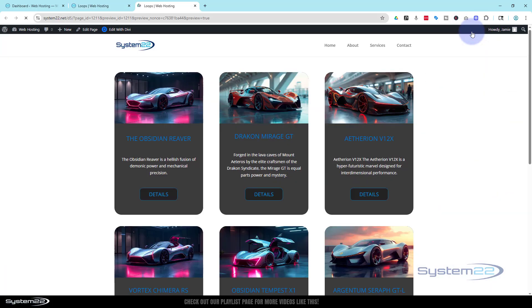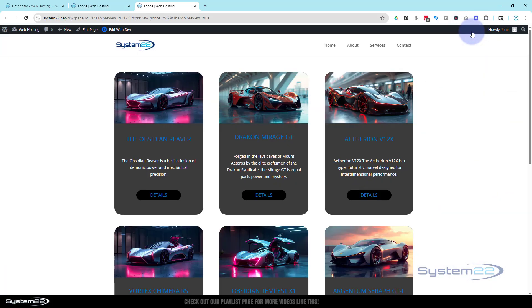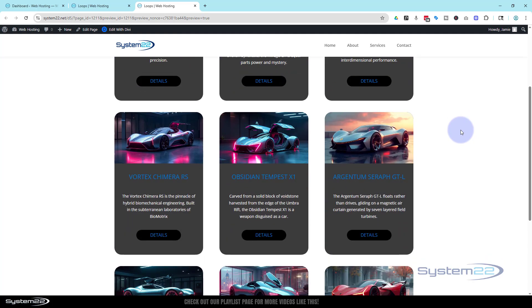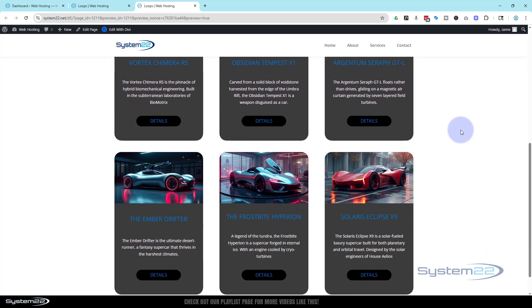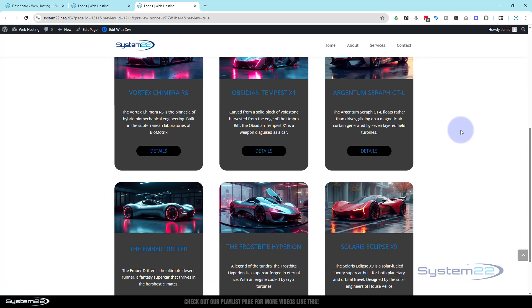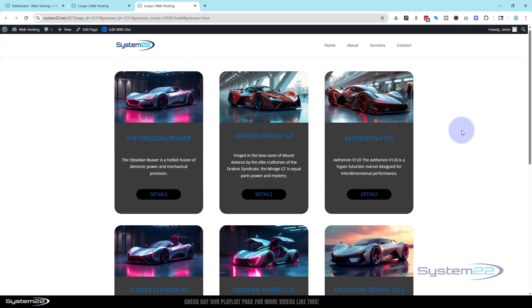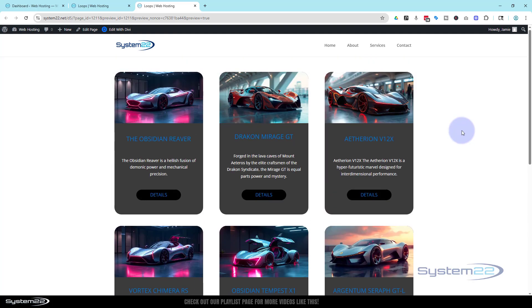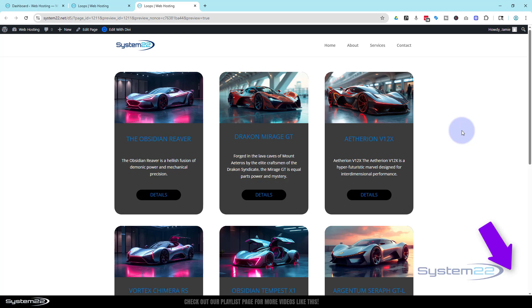And there we have it - all our buttons are now perfectly in line with each other. I hope that's answered that question today. Very short, sweet video. Don't forget if you have any questions, pop them down below. I'll do my best to answer them or make a little demo video just like this one.